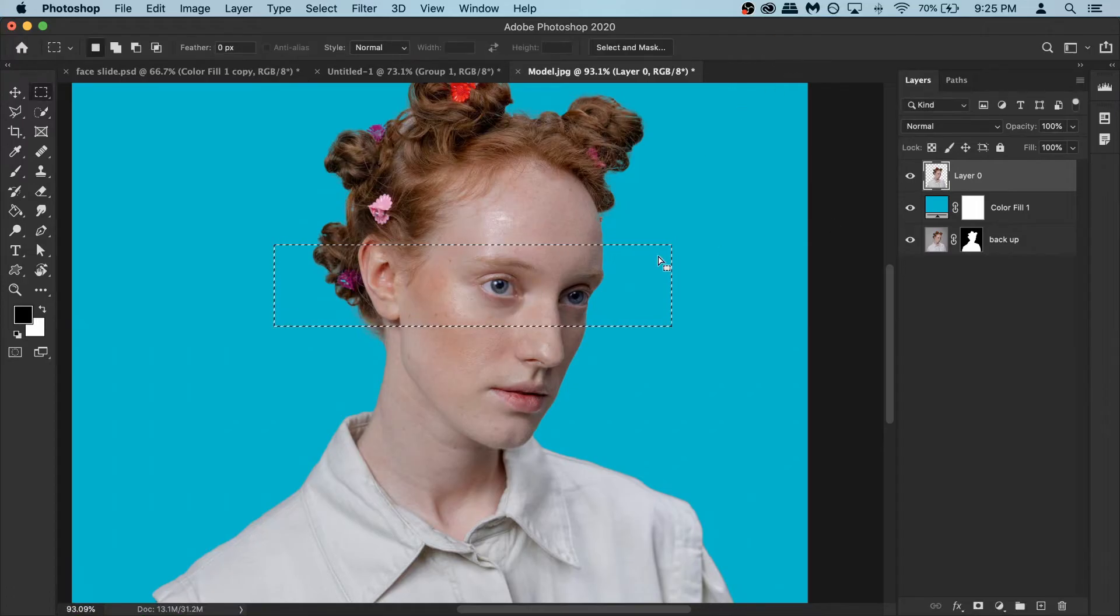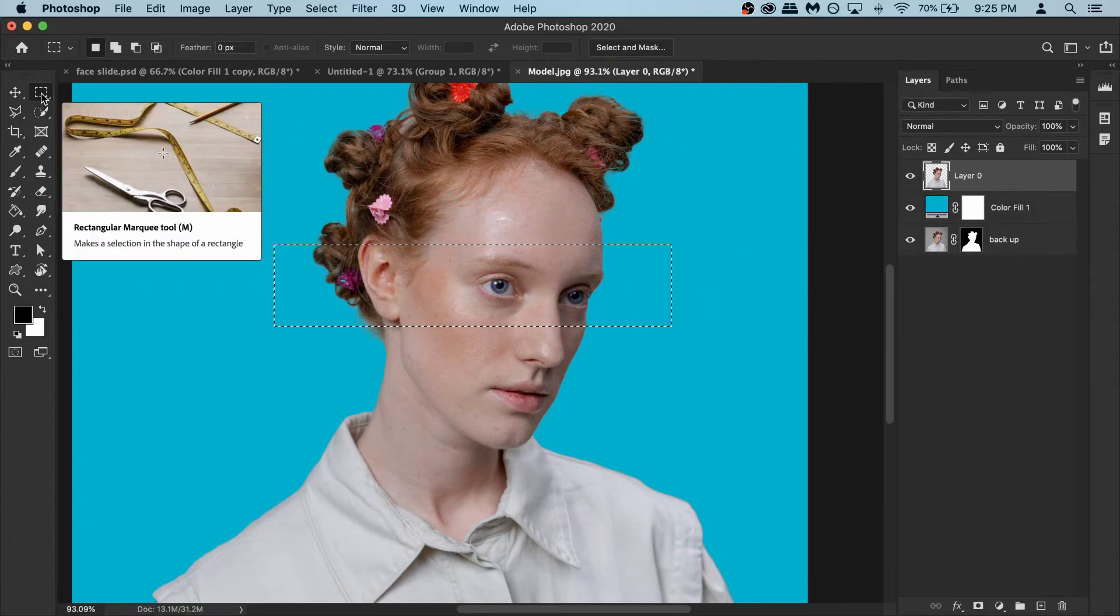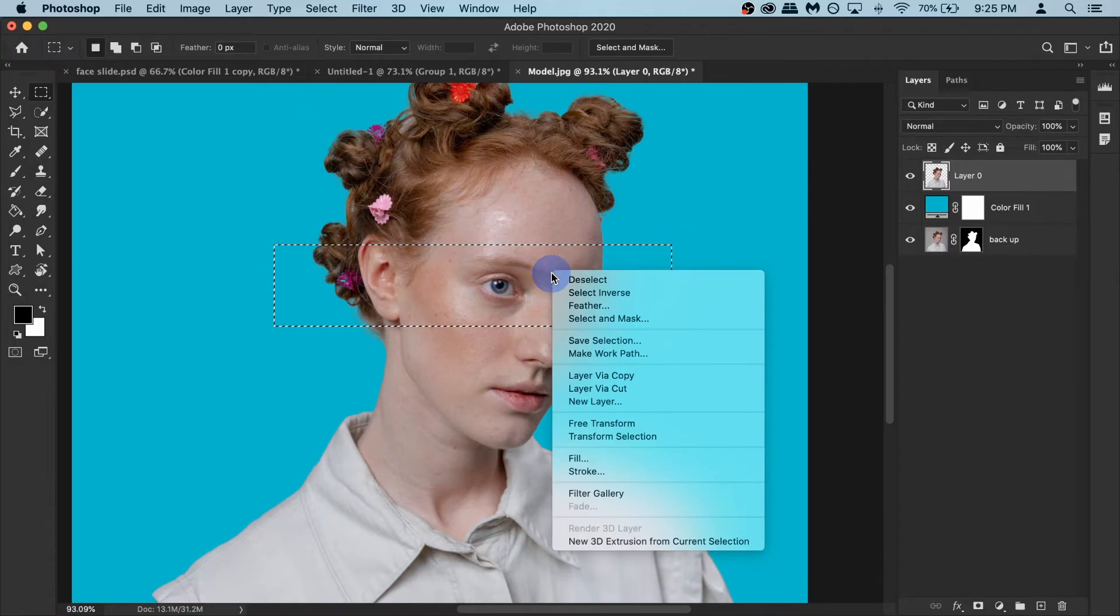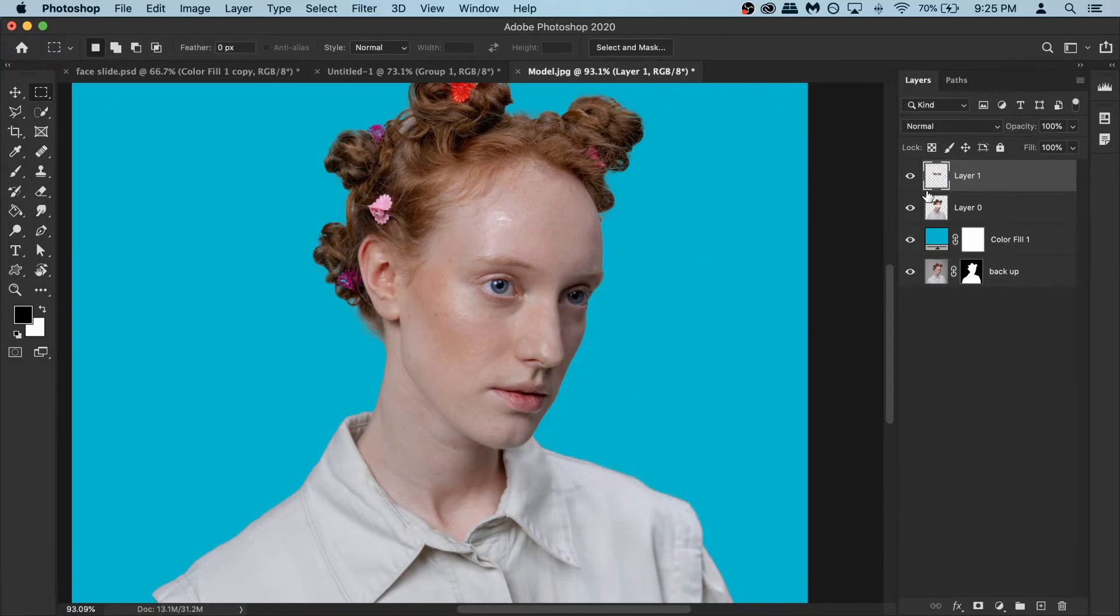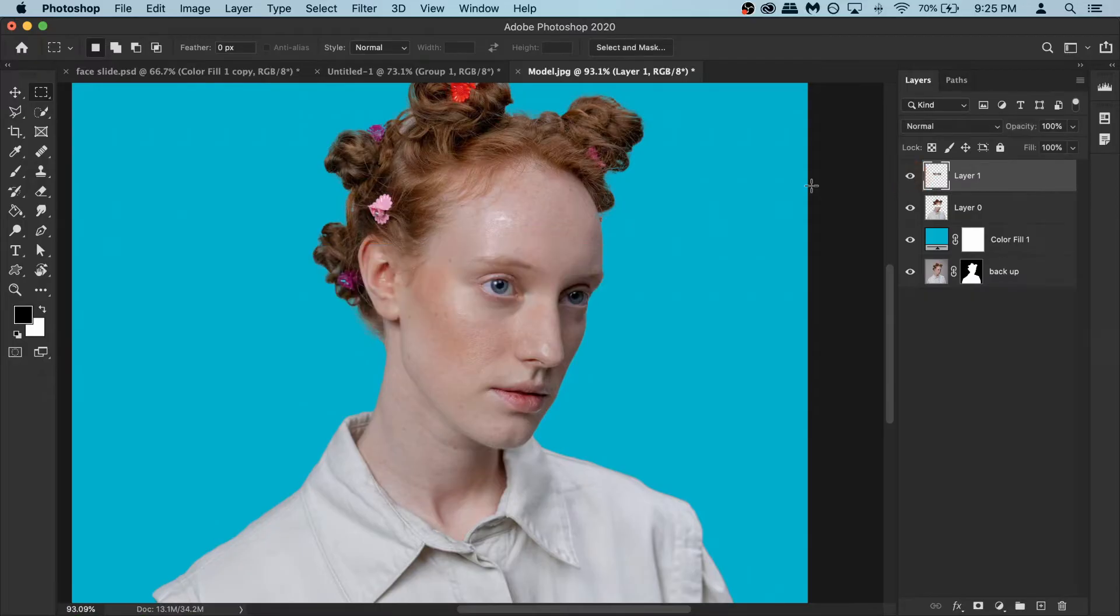After that confirm it and while your selection is still active make sure you have your selection tool active as well. So right click here and then select layer via cut. It looks like nothing happened but if I turn this layer's visibility on and off you can see now that piece is in a separate layer which is exactly what we want.